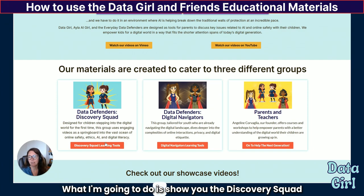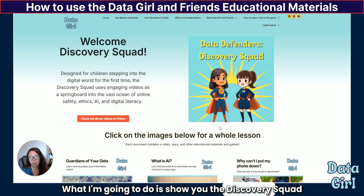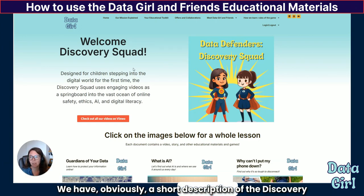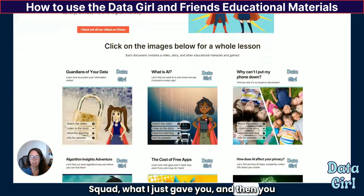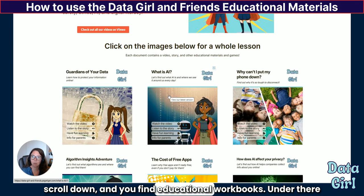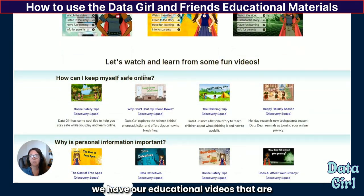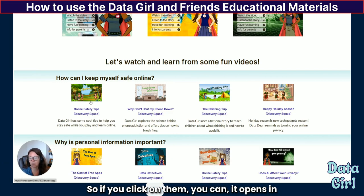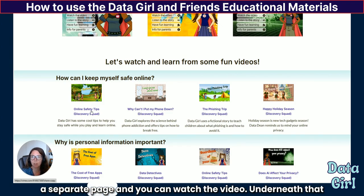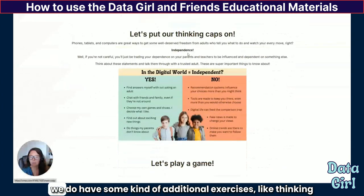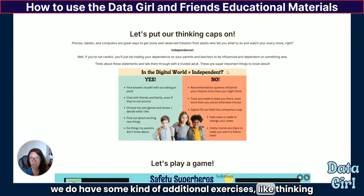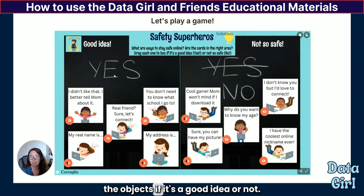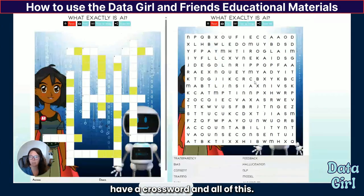I'm going to show you the Discovery Squad page because both are set up in a similar way. We have a short description of the Discovery Squad, and then you scroll down and find educational workbooks. Under there, we have educational videos organized by topic. If you click on them, it opens in a separate page and you can watch the video. Underneath that, we have additional exercises like thinking about independence and a game where you can move objects to decide if it's a good idea or not. Depending on the age, there's also a crossword and other activities.